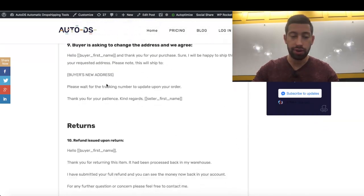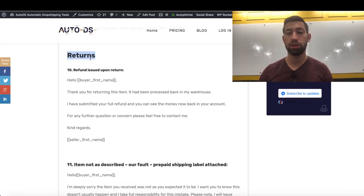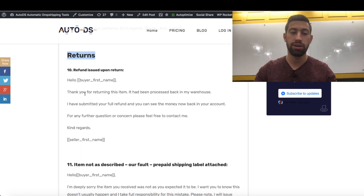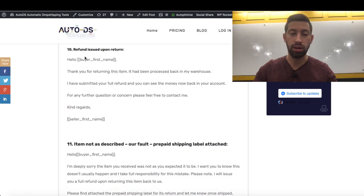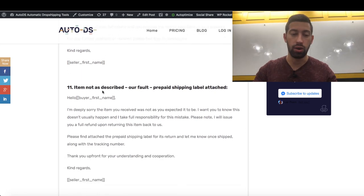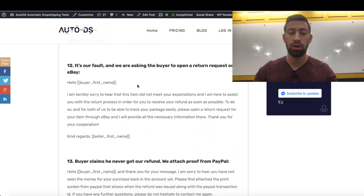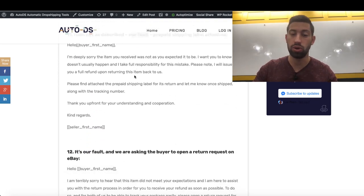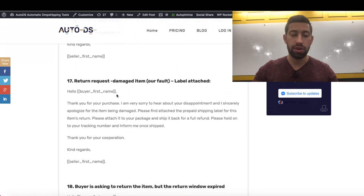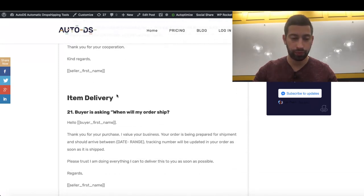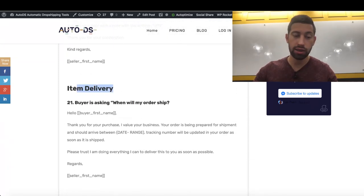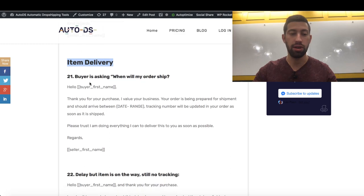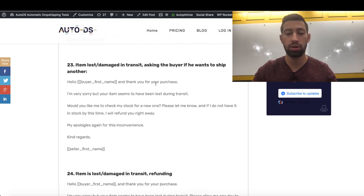you have Returns, all of the messages which you need to manage your returns in the right way. Things like Refund Issue or Item Not As Described, also split by Our Fault or Not. After that we have Item Delivery, things like buyer is asking when will my order ship.